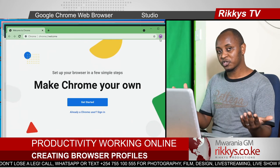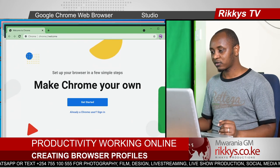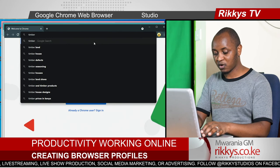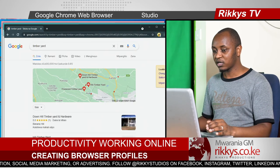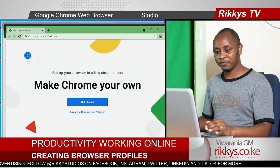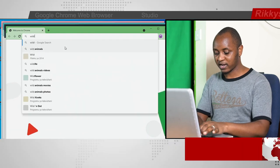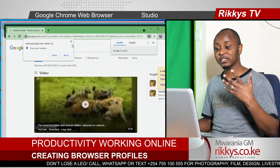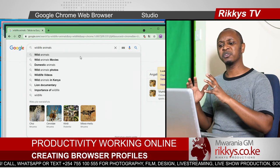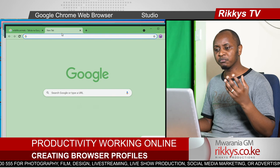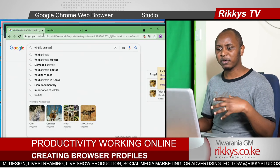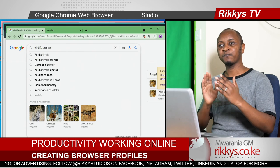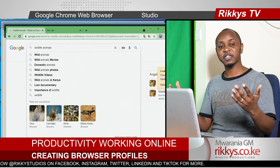You can switch to ABC Timber Yard and work on anything that is timber yard related. Click and go to ABC Wild Life, and here you can work on wildlife. It gives you some clarity and helps you to focus. You don't have to be switching between tabs wondering which one was the work email. Open different profiles for different purposes — it could be different jobs, different people using the same computer.